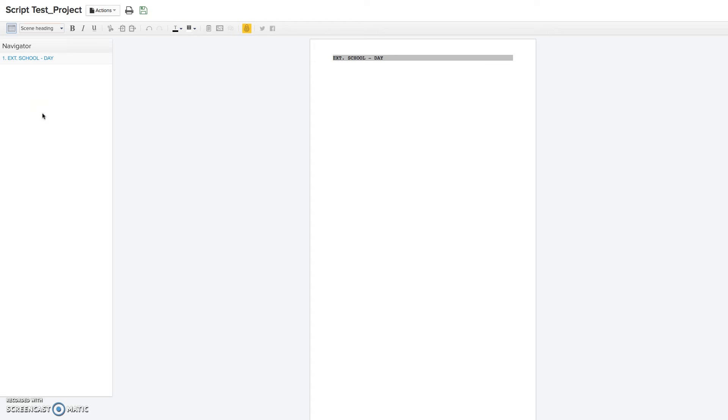And you can just go from one scene heading to another. It's pretty neat. So if you hit enter, it goes to the next item in a script, which is going to be your action.